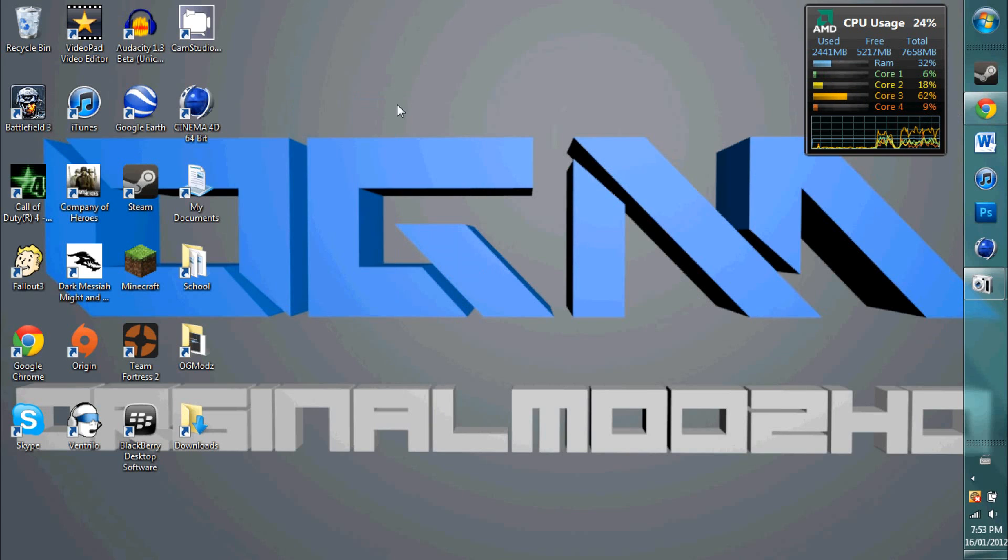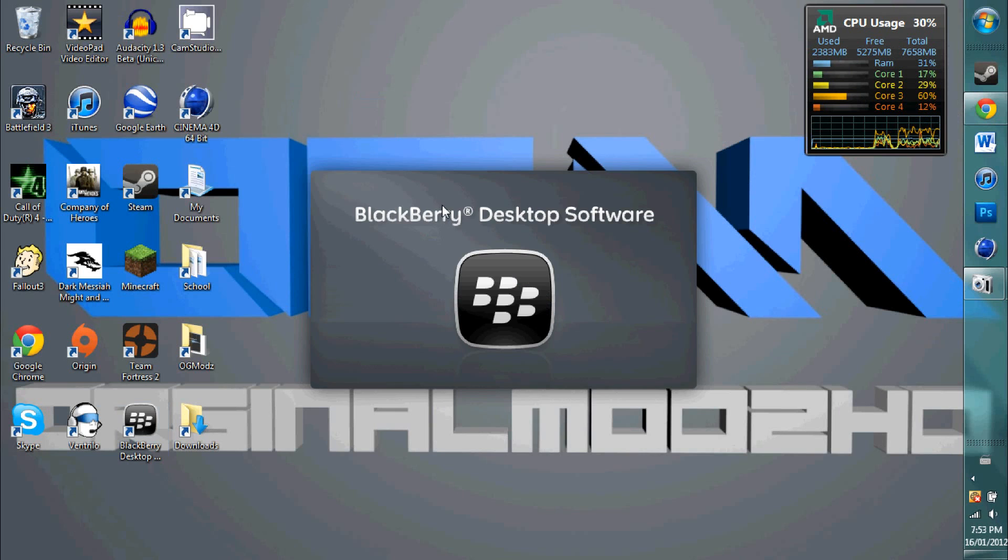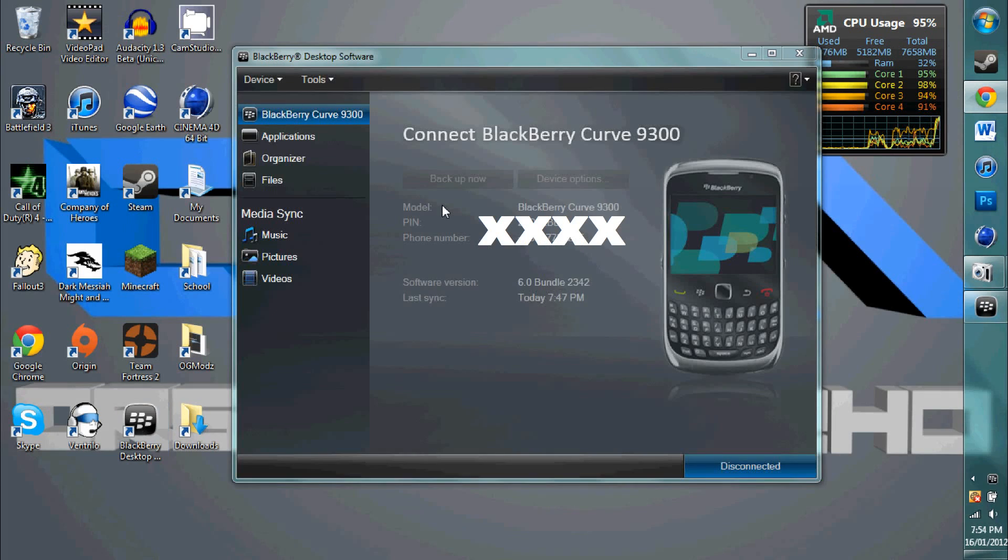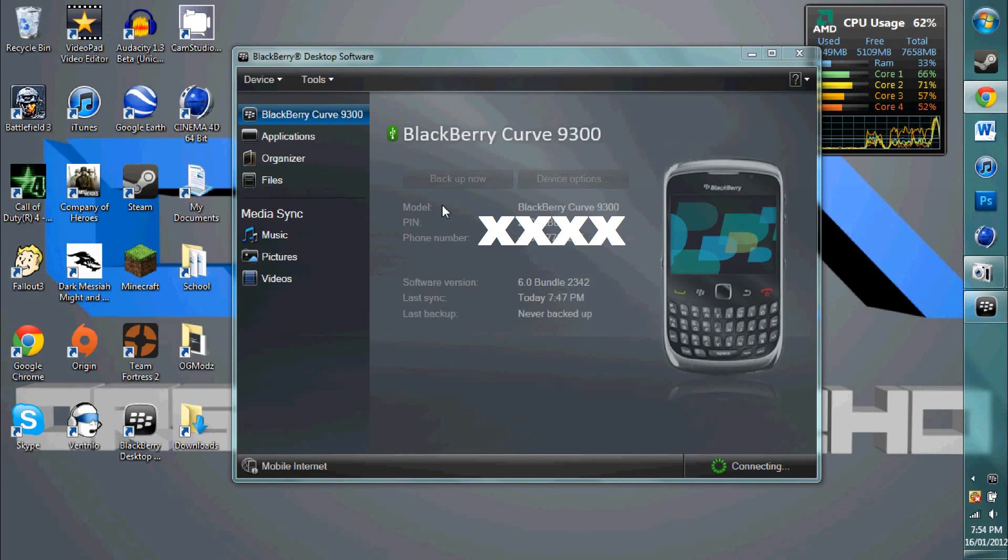Alright, so that should launch right after you finish installing, so I am launching mine right now. Alright, so there is my BlackBerry right there.